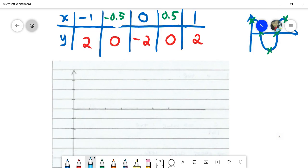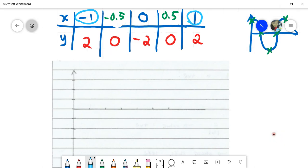So x ranges from negative one (smallest) to one (biggest). For y, the smallest value is negative two and the largest is two. Set up your axes accordingly and label them.